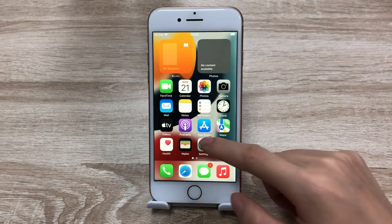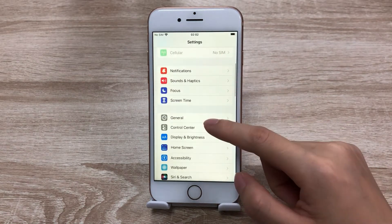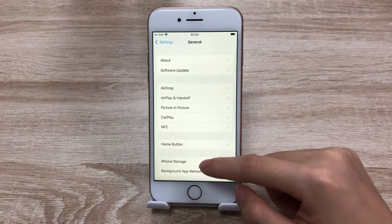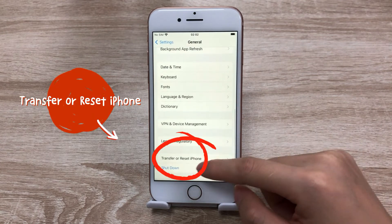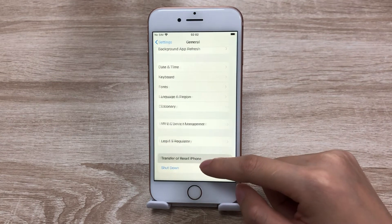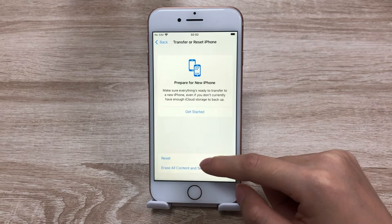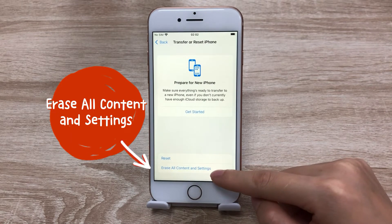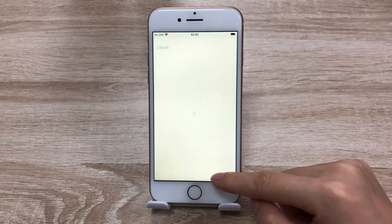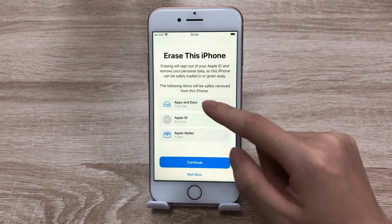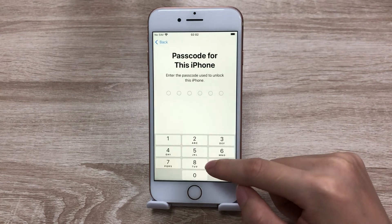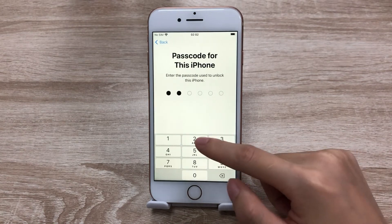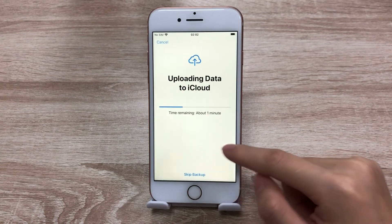Open Settings and tap General. Then scroll down to find Transfer or Reset iPhone, tap it. To factory reset your iPhone, you need to choose Erase All Content and Settings. Tap Continue. Once confirmed, you can go on. Then enter the password as required.